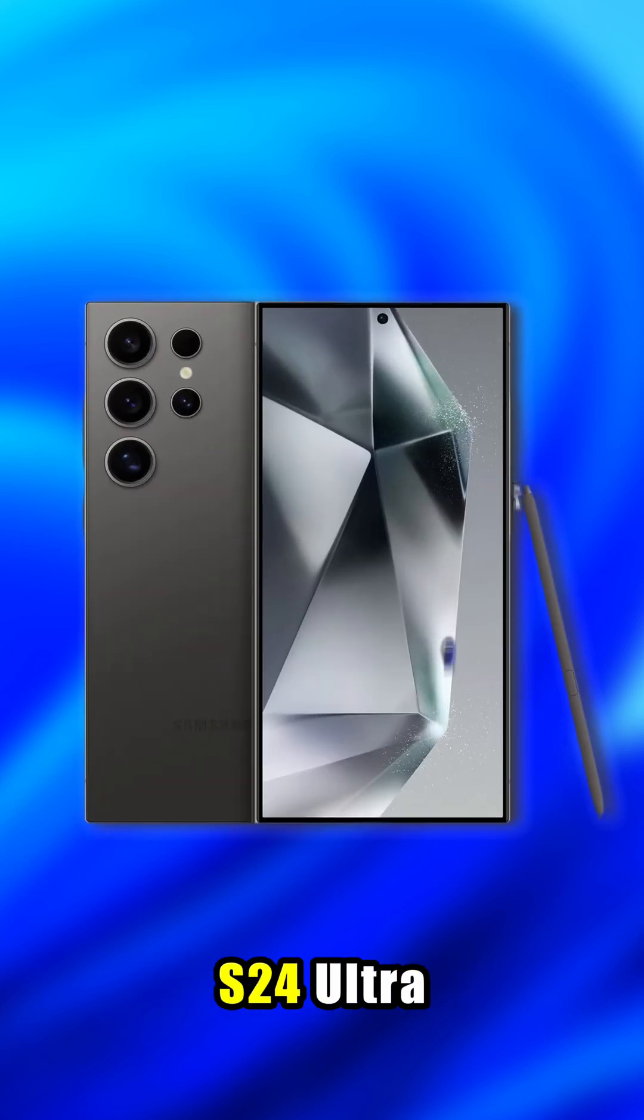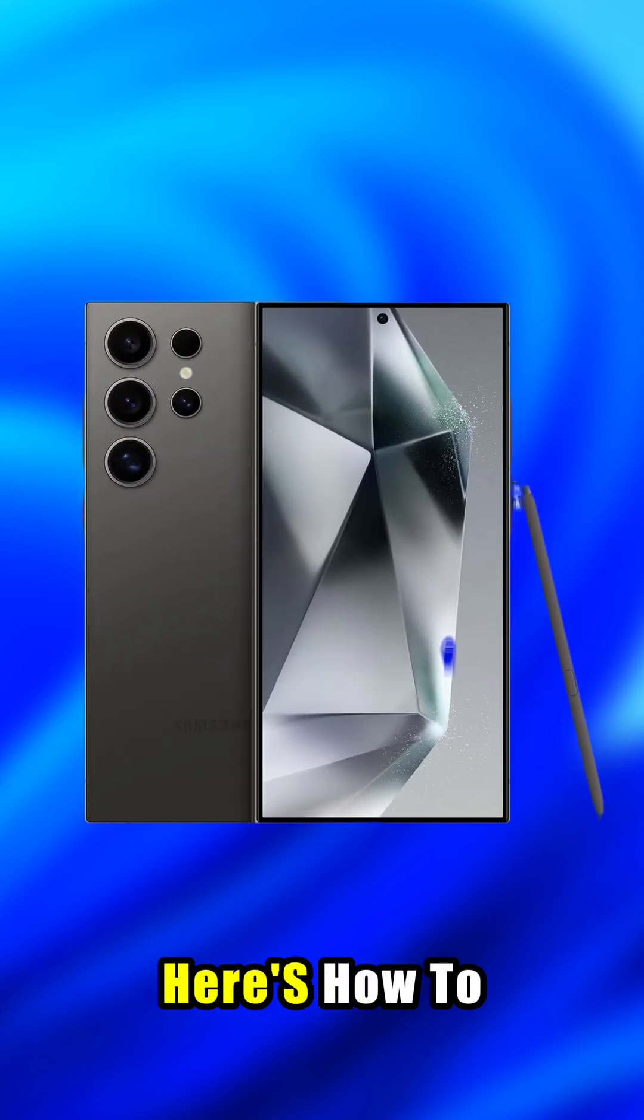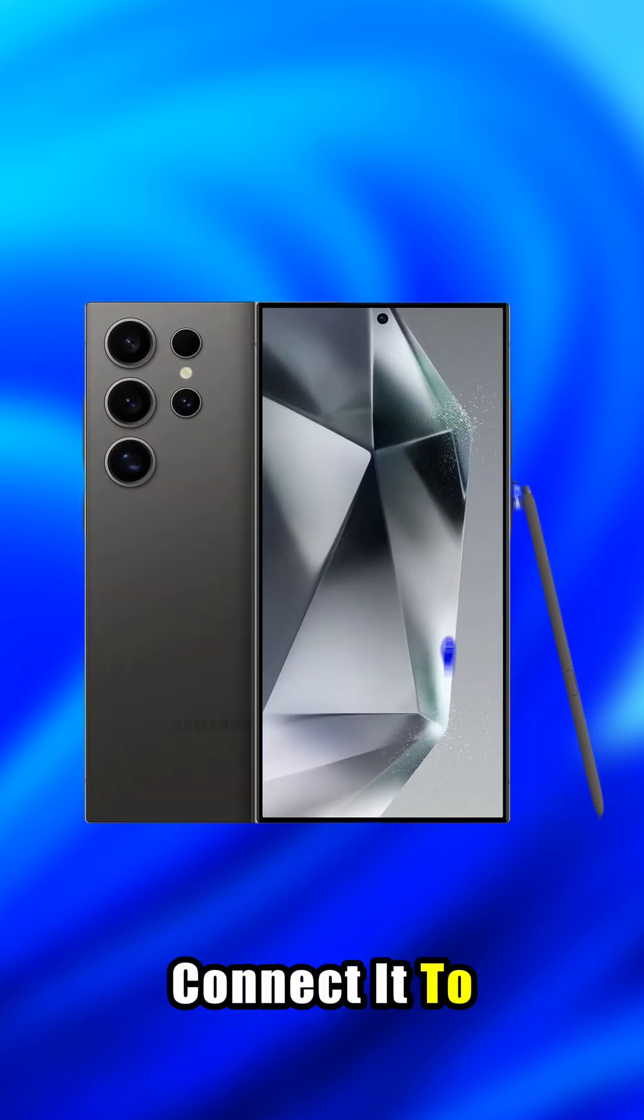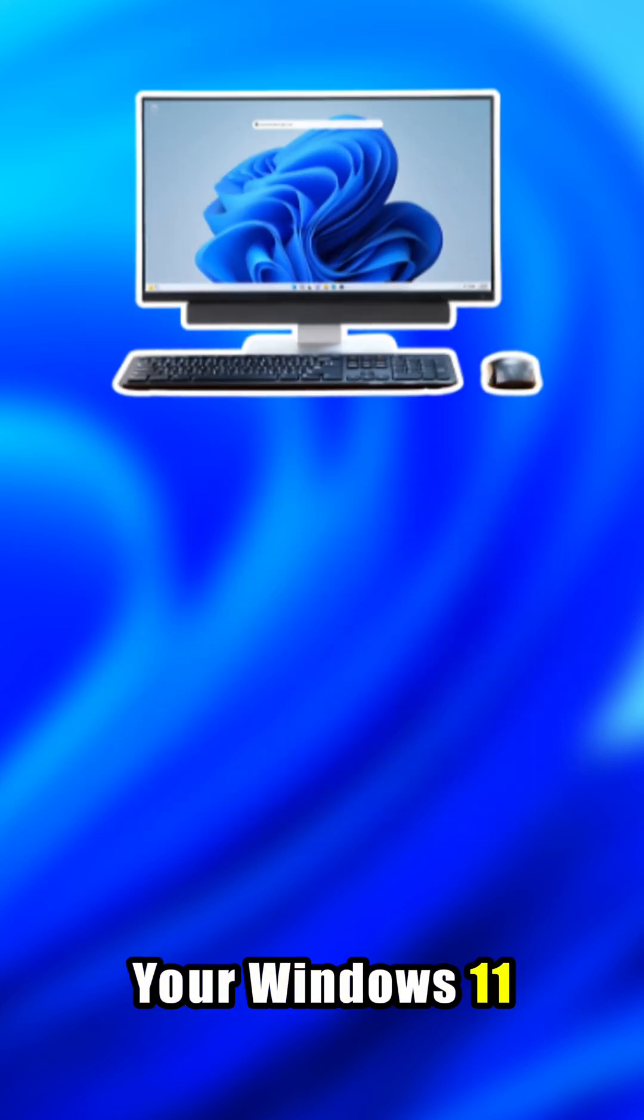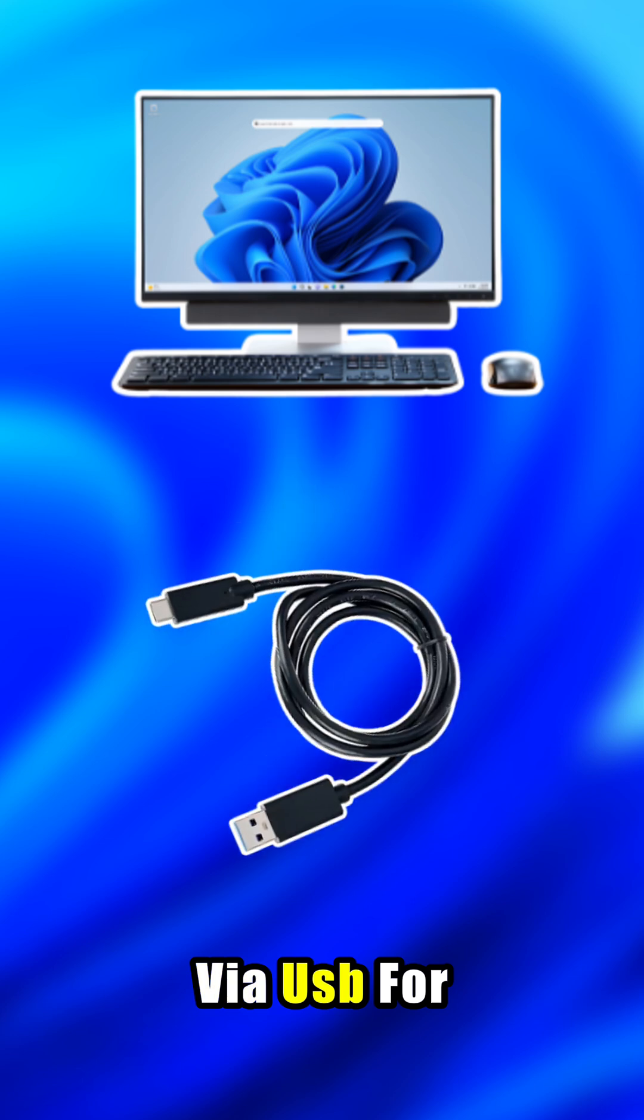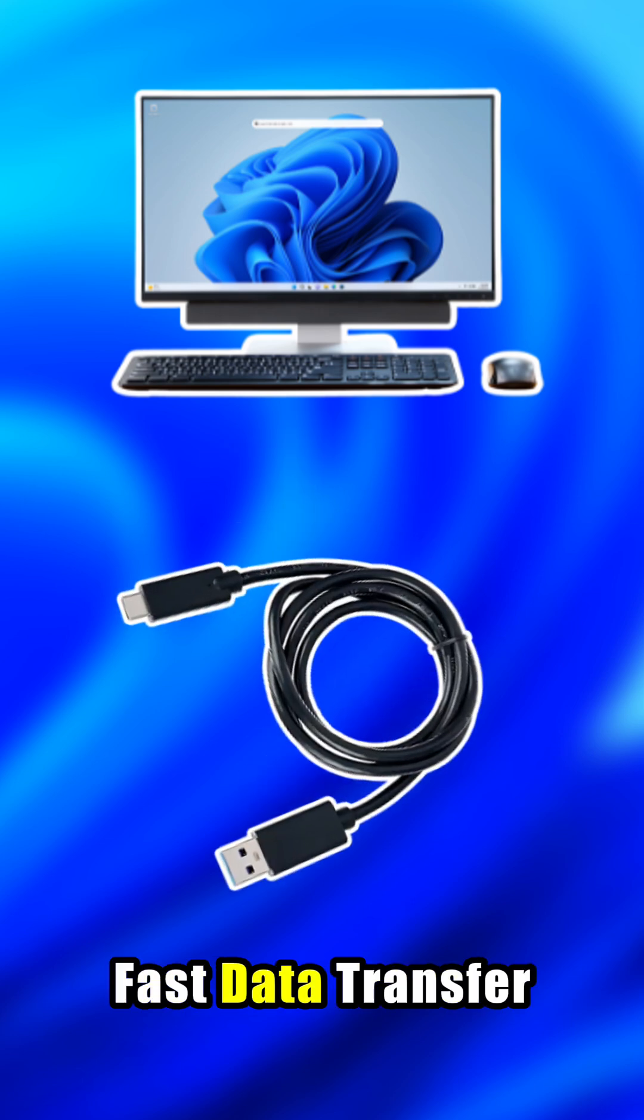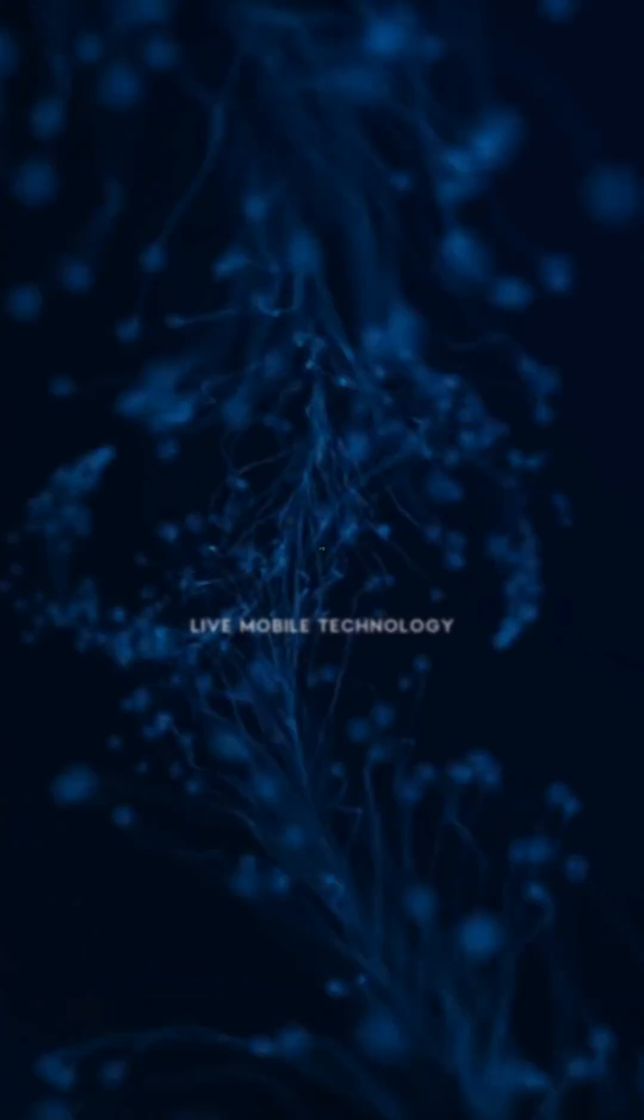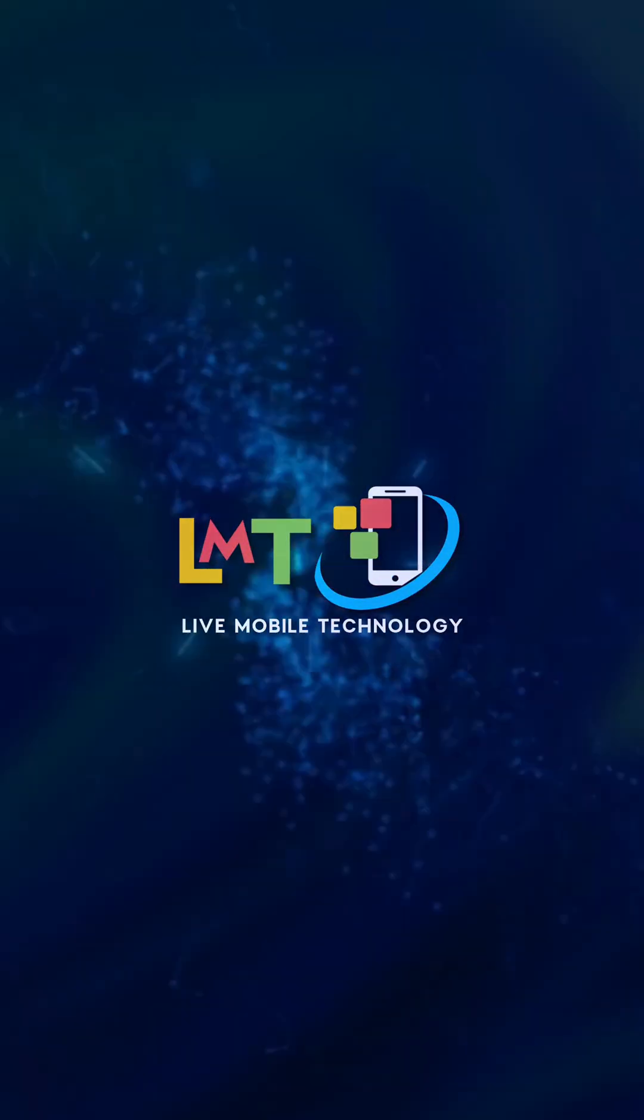Using a Galaxy S24 Ultra, here's how to connect it to your Windows 11 PC via USB for fast data transfer. Welcome to Live Mobile Technology.